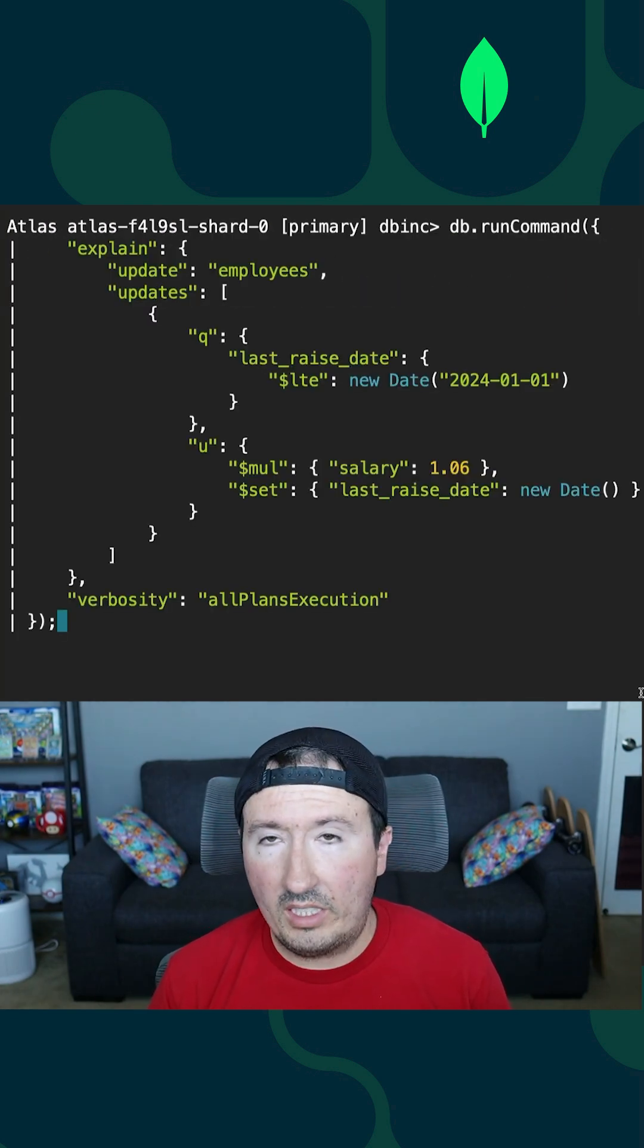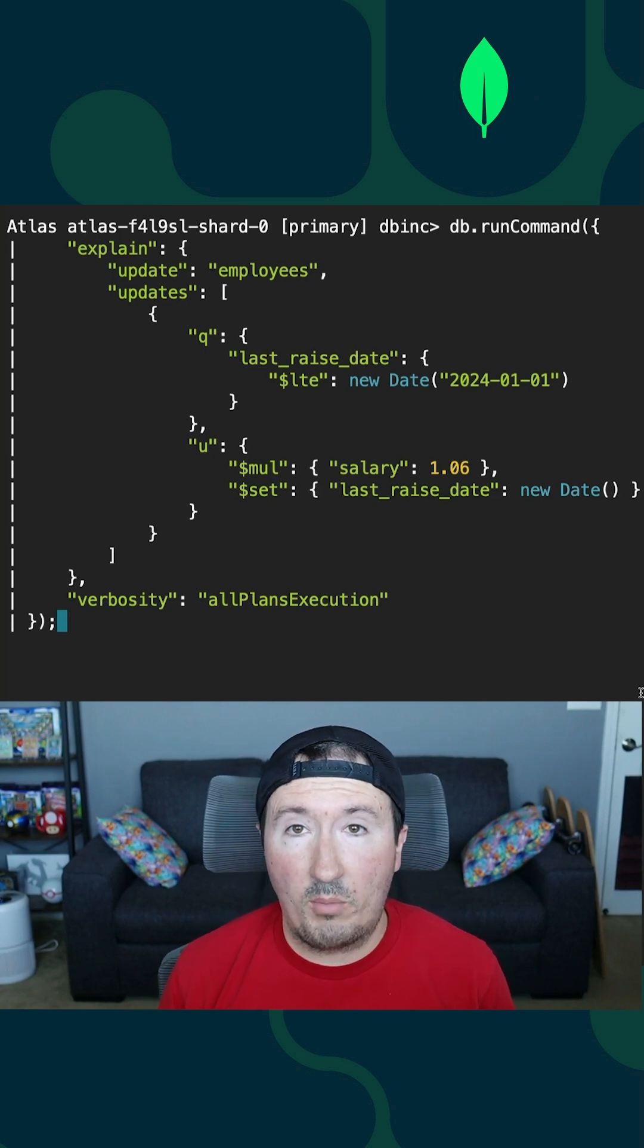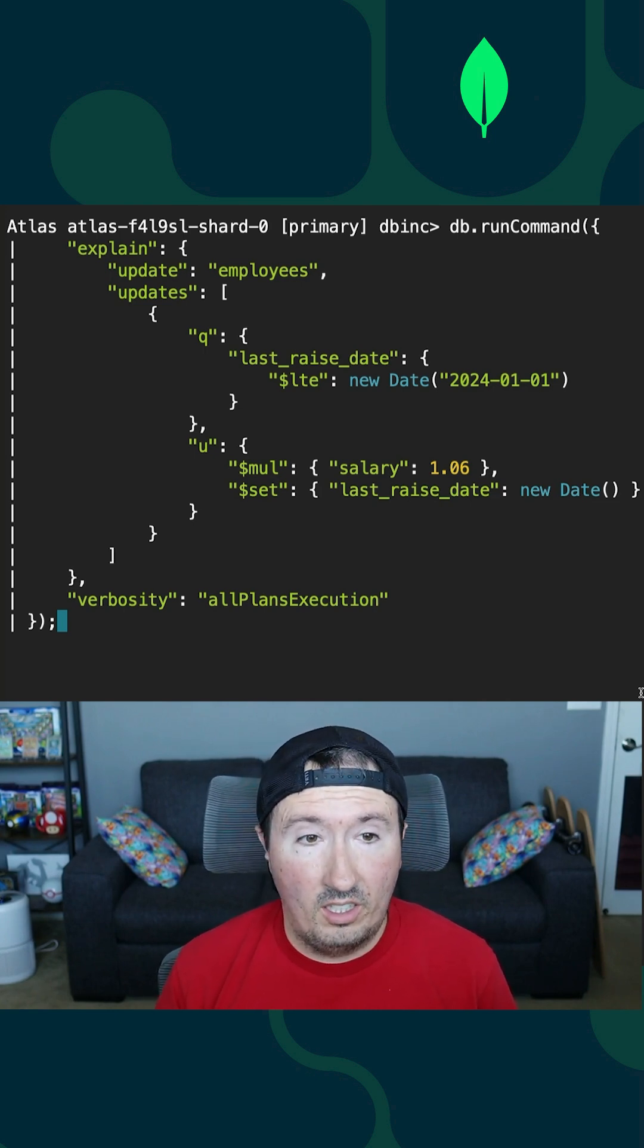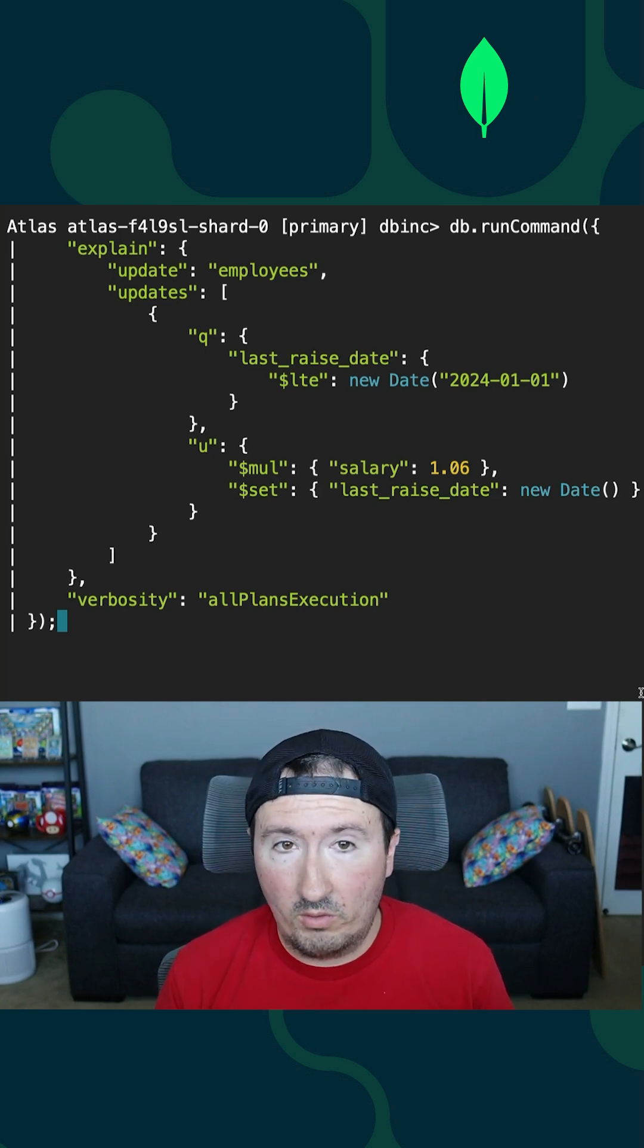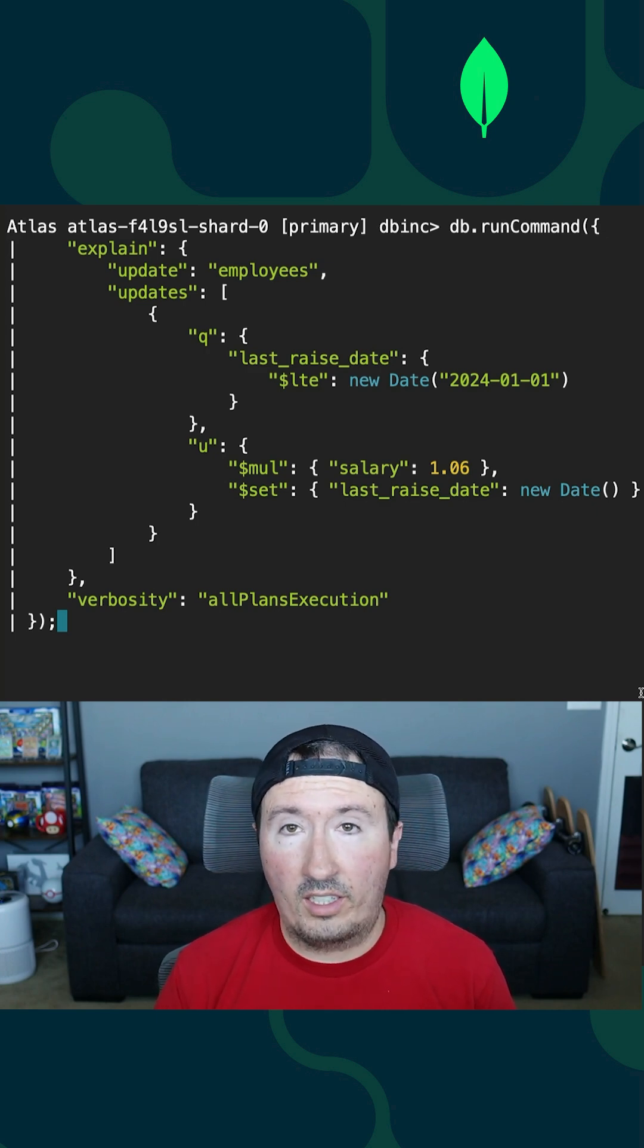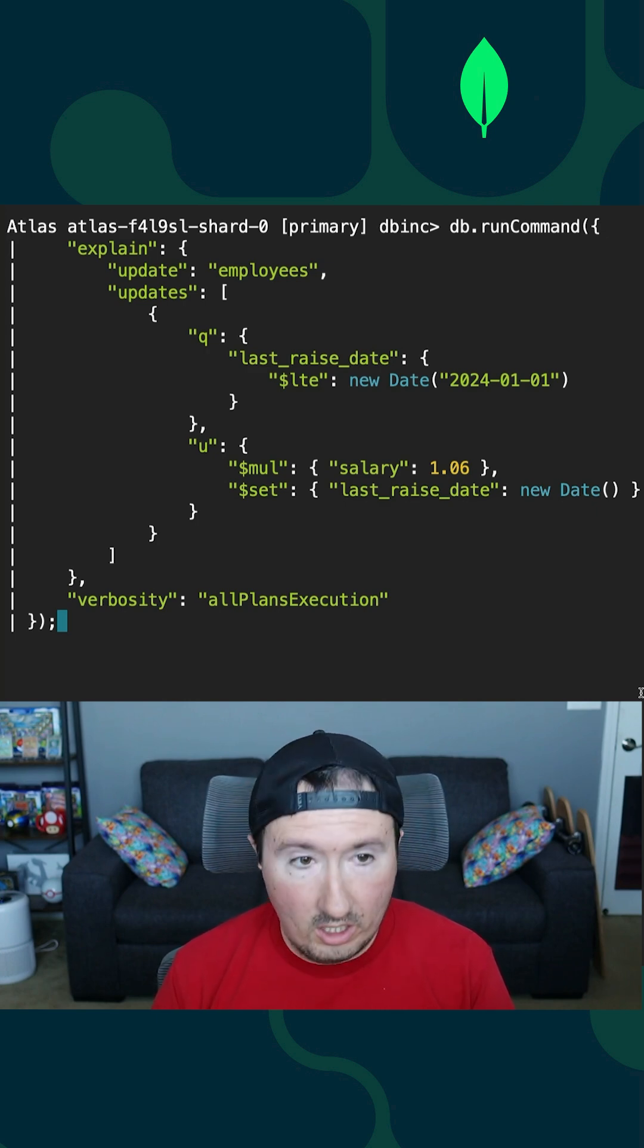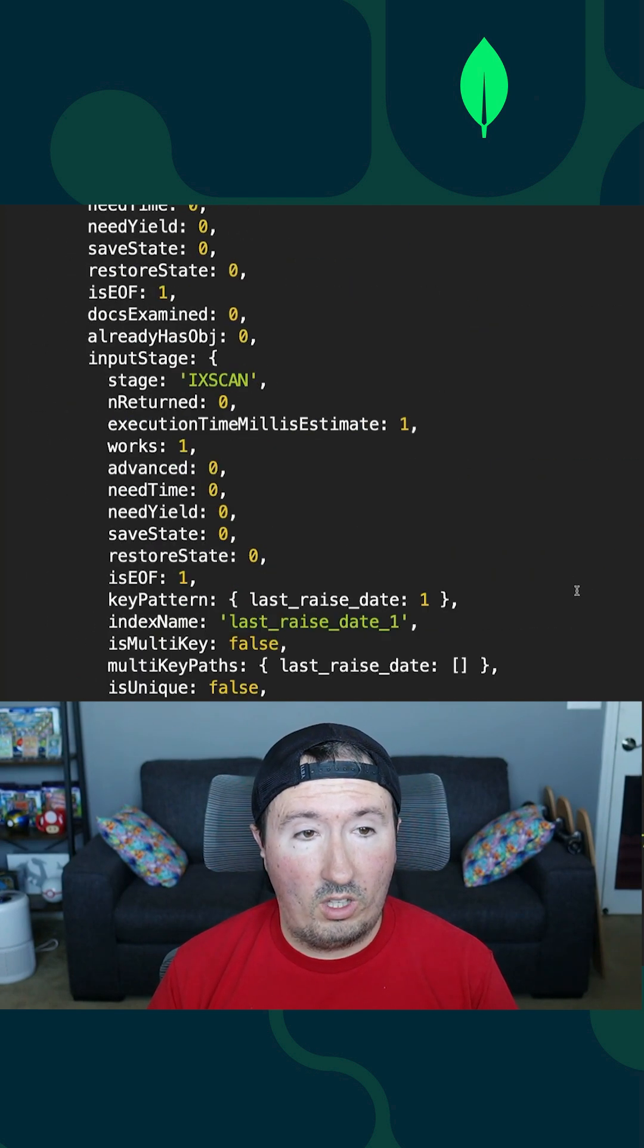We can run db.runCommand, which is essentially the same update operation we saw previously. The exception here, one, we're formatting a little differently. Two, we're asking for the explain plan for this particular execution. So if I run it and I scroll up, what we're looking for exactly is in the input stage.